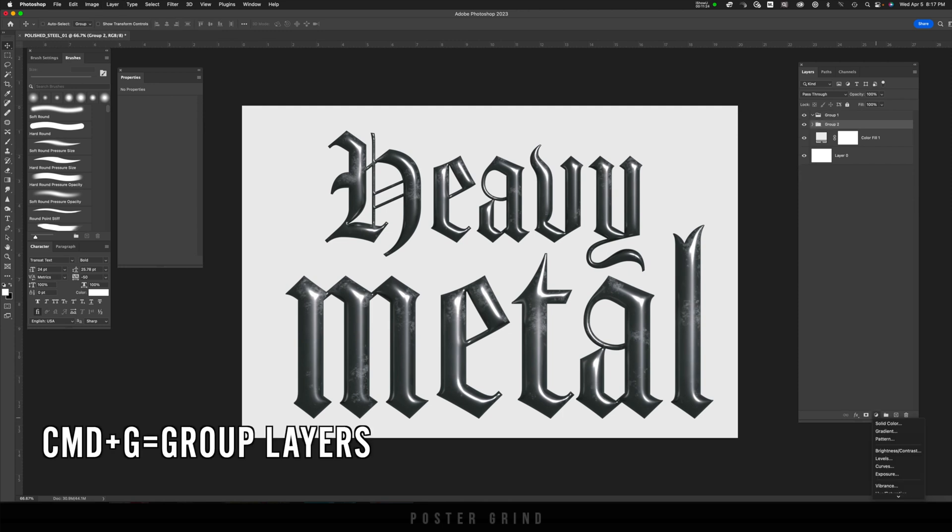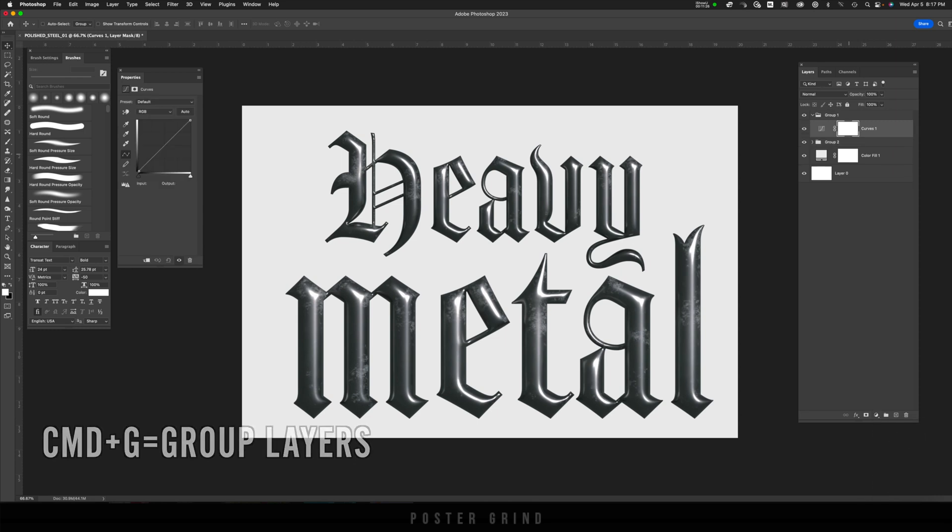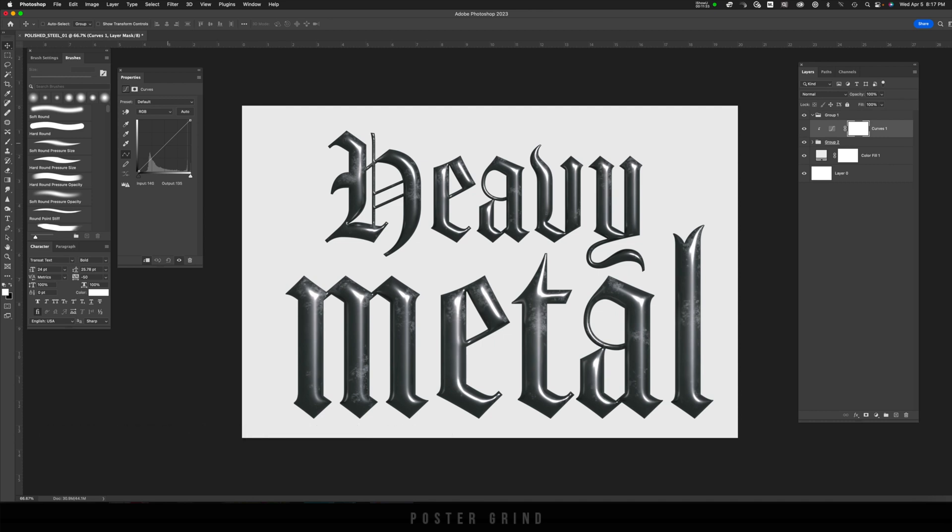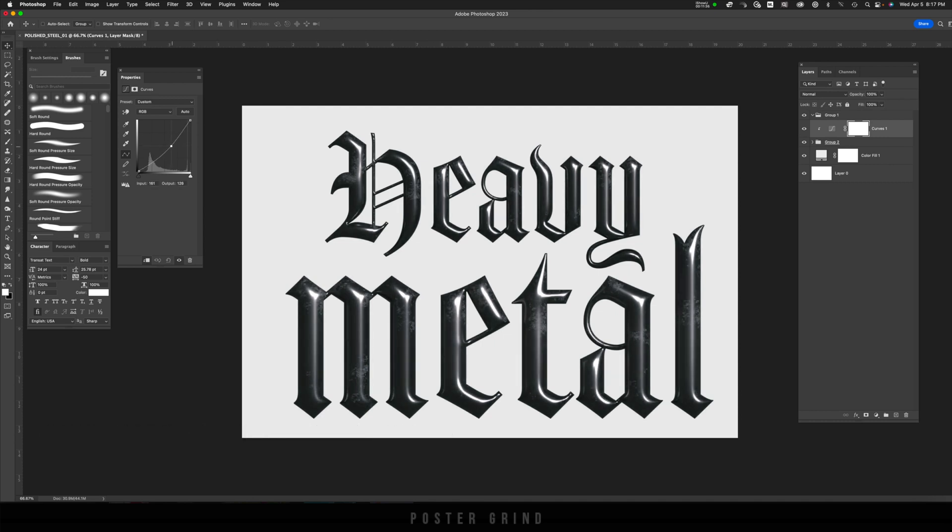Now I'm going to group these by selecting both layers and hitting Command G, and then I'm going to add a Curves layer on top. Then I'm going to hit Option Command G to create a clipping mask for that Curves layer, and then I can mess around with the intensity of the light for both.